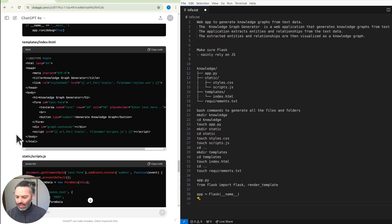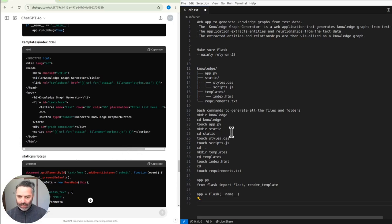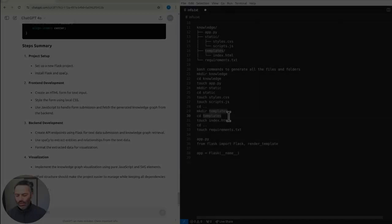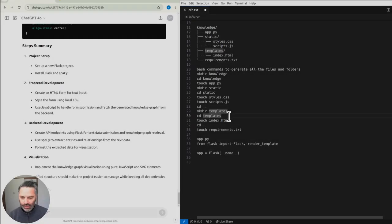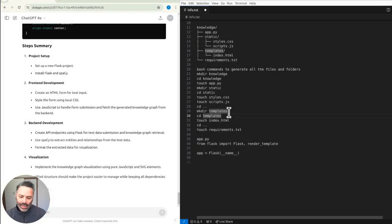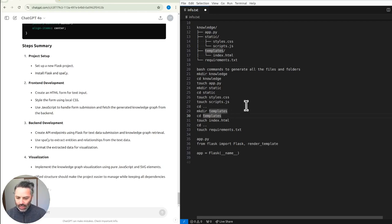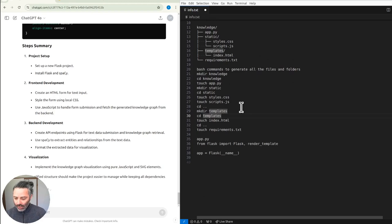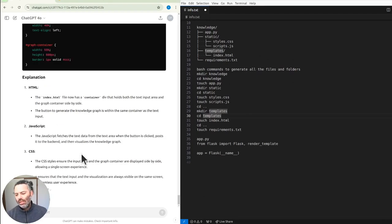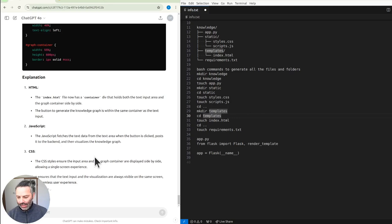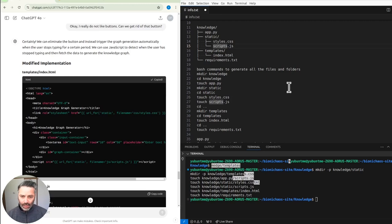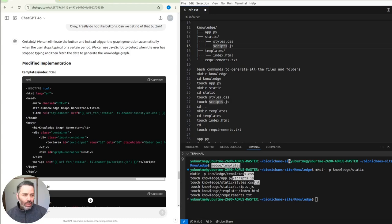So we said we're running everything locally using Python, JavaScript, and HTML. Can we also minimize the use of any external libraries? Instead of using forms, can we have a single screen application so the text box is visible on the screen at the same time we want the knowledge graph to be visible on the same screen?